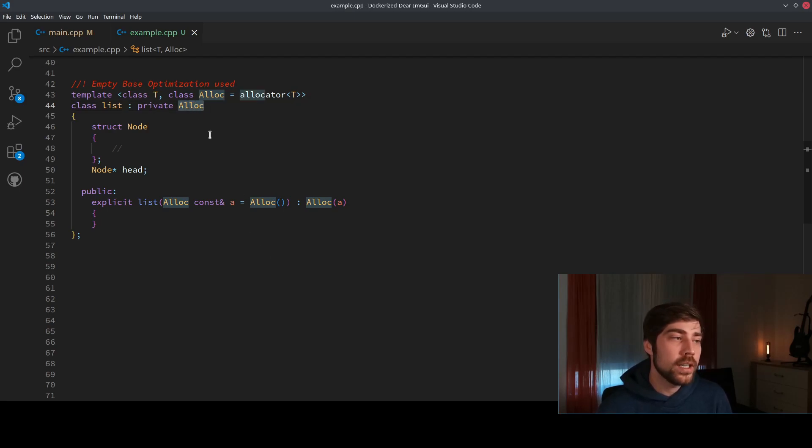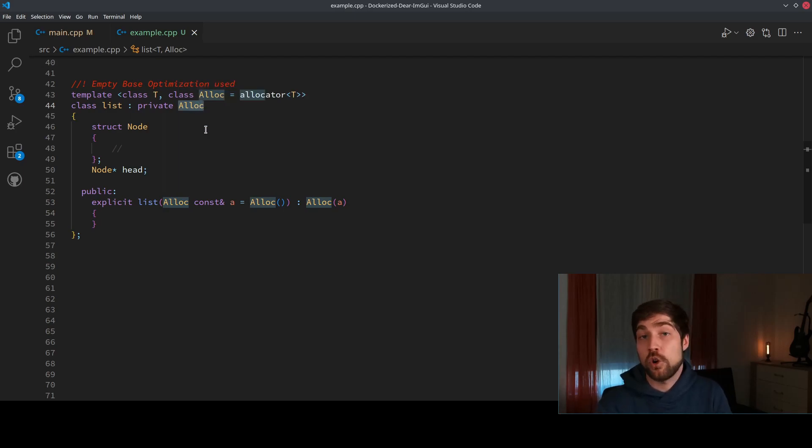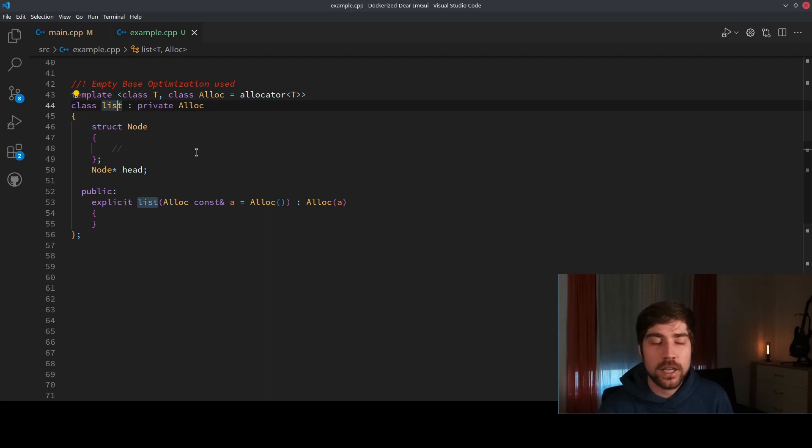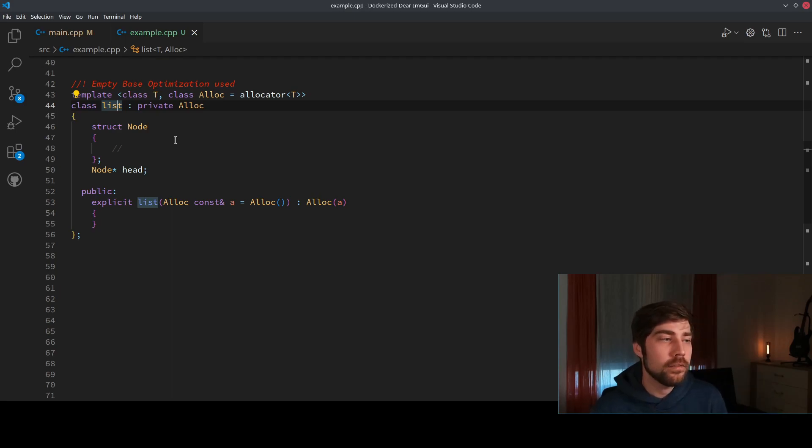This means that if for instance you have here inside of the allocator function a function called init, for instance, and your list function also provides init, in this case you have two init functions on the same level, and in this case you could not compile the list because as I said, the allocator interface here is leaking.